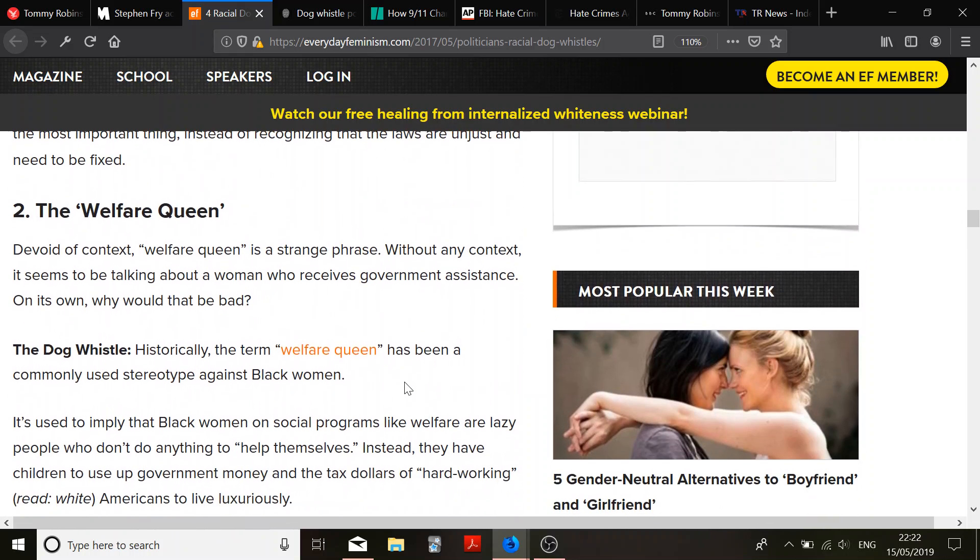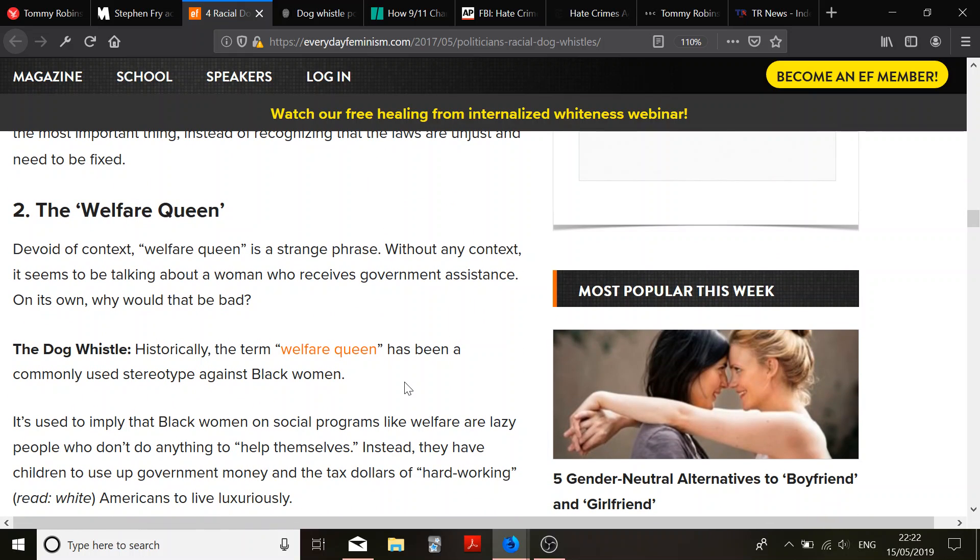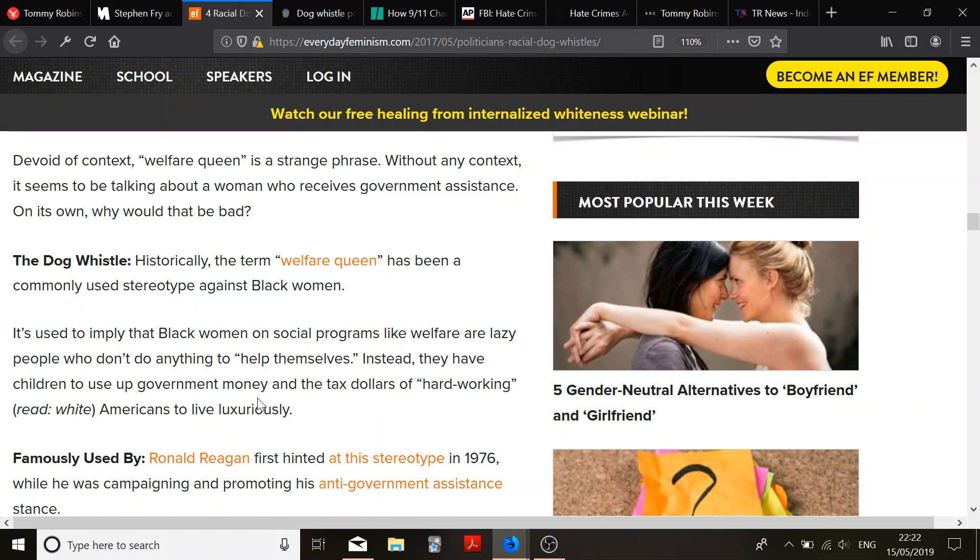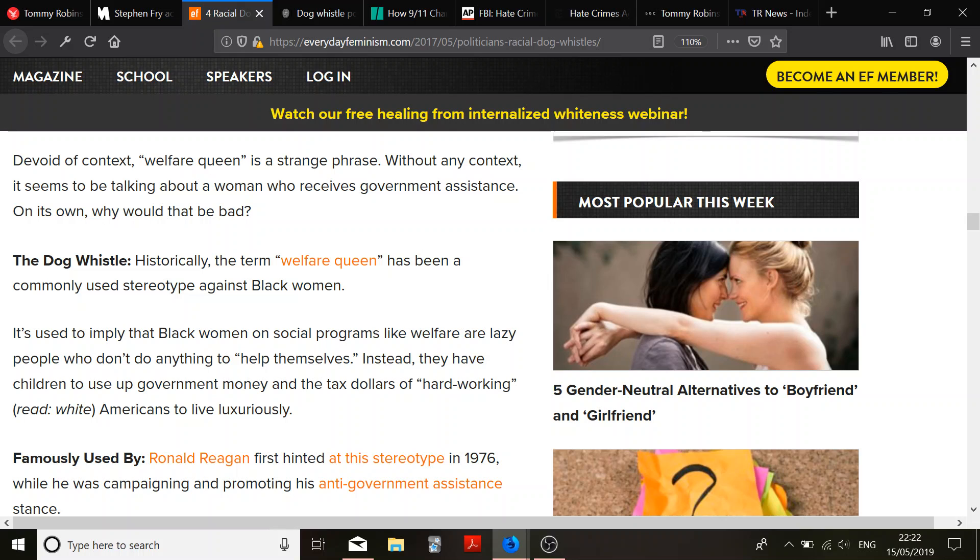The welfare queen. To follow the context, welfare queen is a strange phrase. Without any context, it seems to be talking about a woman who receives government assistance on its own. Why would that be bad? Instead of receiving government assistance? Because then you're essentially being bribed for your vote. That could be why. Dog whistle. Historically, the term welfare queen has been a commonly used stereotype against black women. Yes, that was increasing the social welfare state, which encouraged black women to marry the state instead of men, which results in terrible opportunities for their children. Is that what you're getting at? So getting free stuff doesn't make people responsible? Well, I'm glad we agree that socialism is awful. Great.